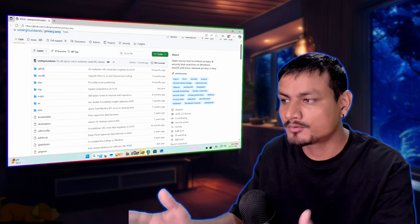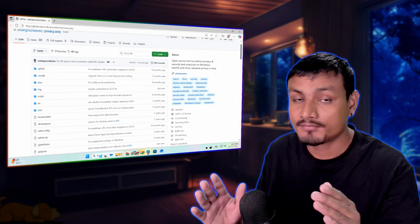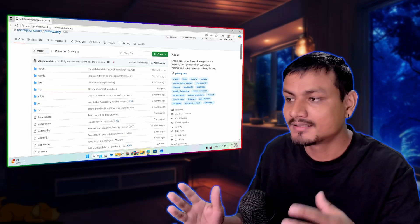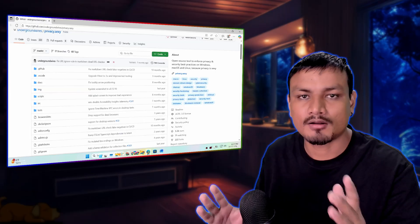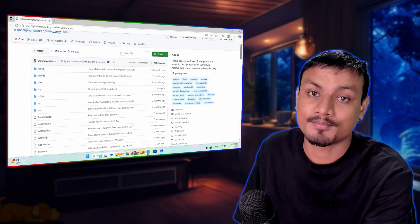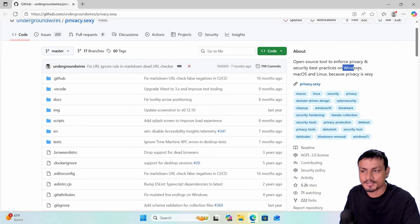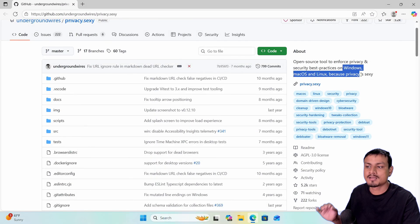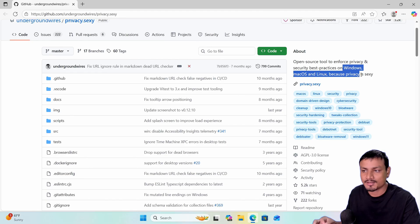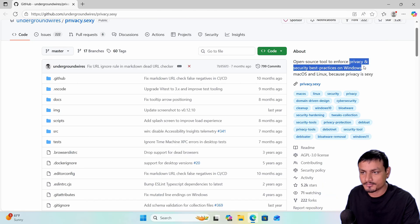There is this fairly popular open source tool called privacy.sexy which I've never used. This is a tool to optimize operating systems — and I'm saying operating system because this tool is not just made for Windows, it also works on macOS and Linux. So whichever operating system you use, you can use this to improve your privacy and security.